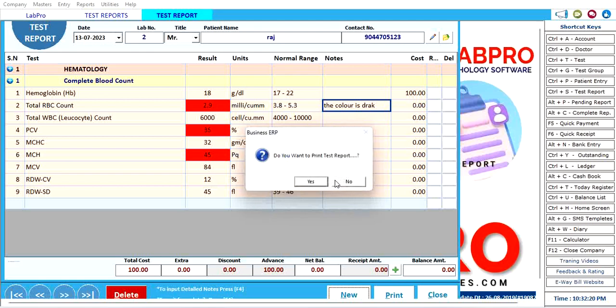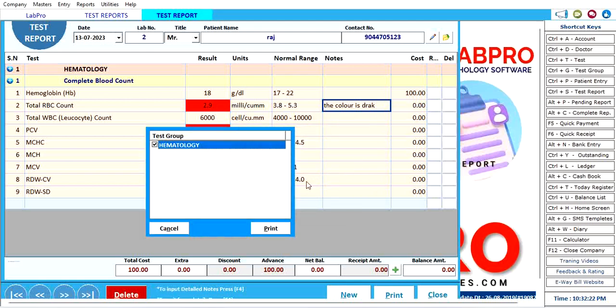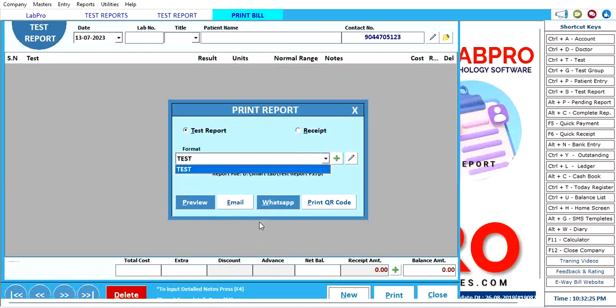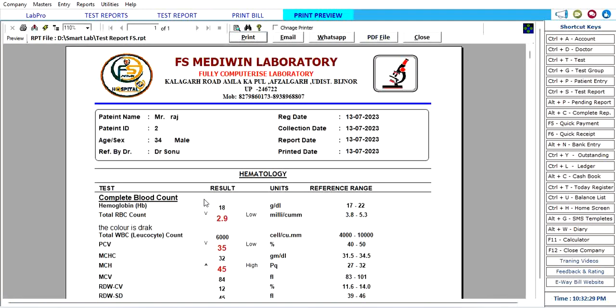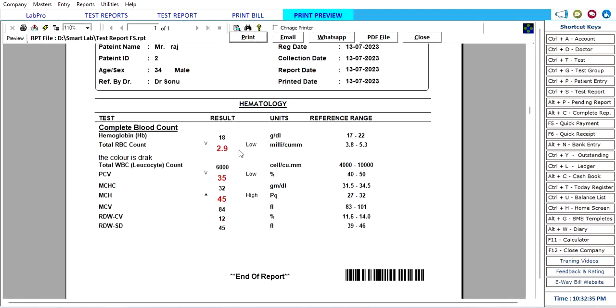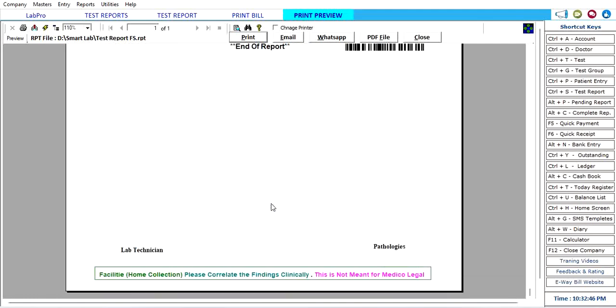Now you can see the print test report. Click here, select your prescribed report format, and click on preview button. See the demo receipt, final receipt. Your pathology here, your test, the test I selected here, and the color is showing.